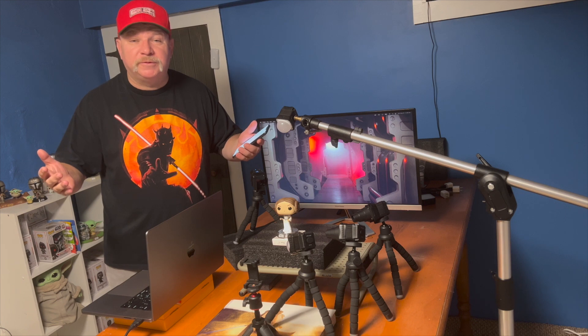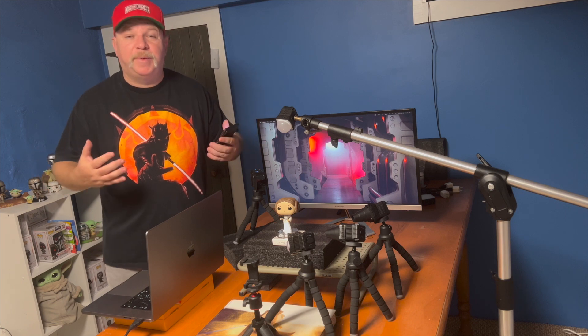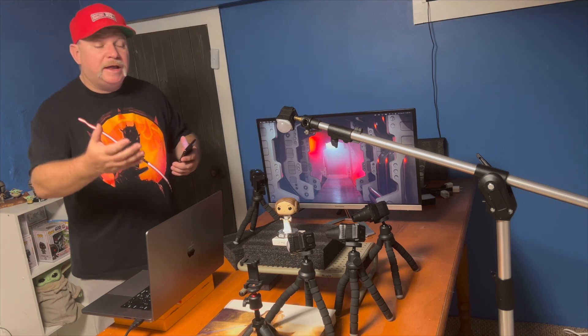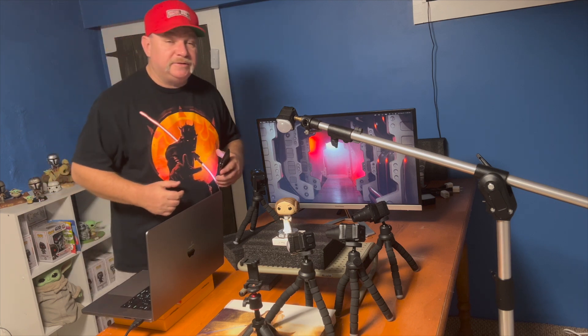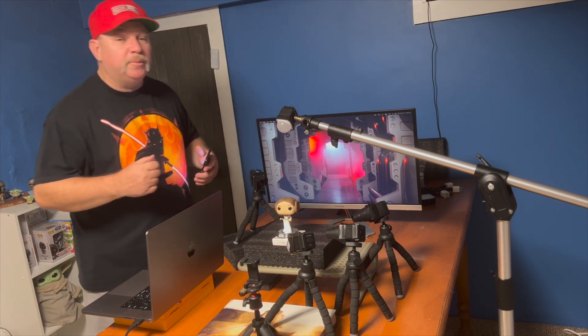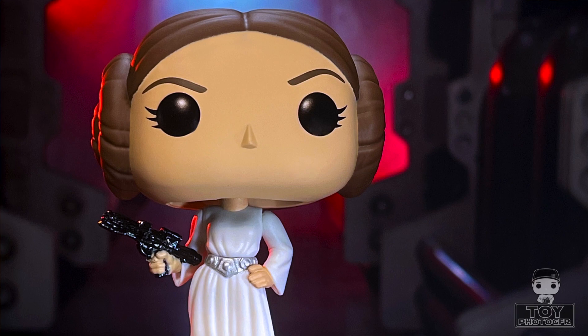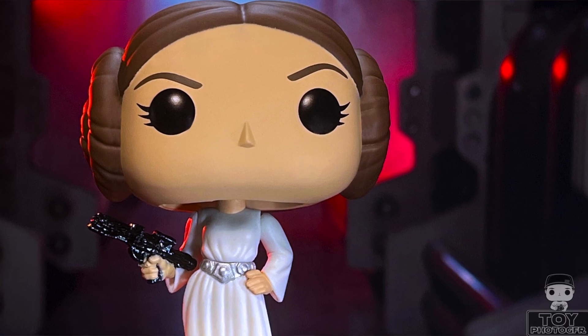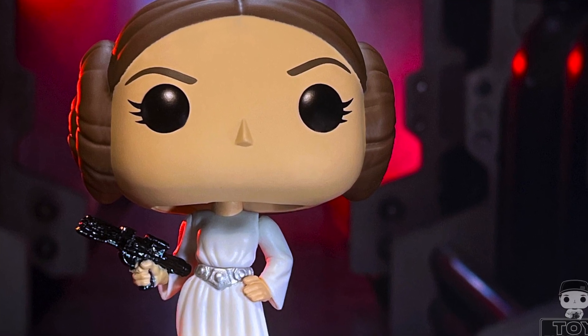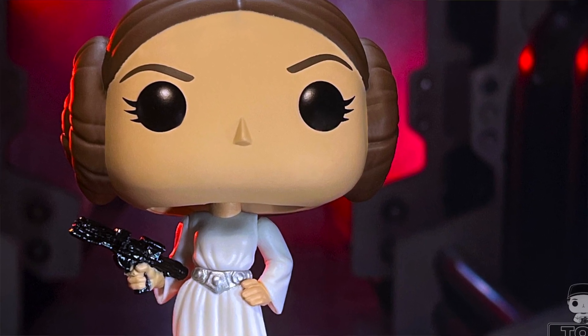Welcome back to Toy Photographer. My name's Patrick, and today we're going behind the scenes of Princess Leia No. 512, which is a 2022 Star Wars Celebration exclusive.